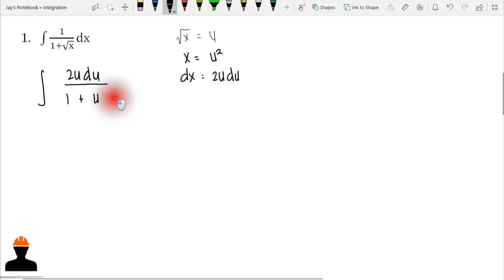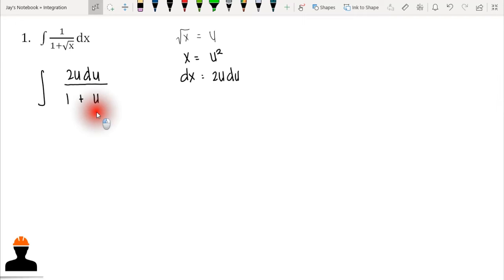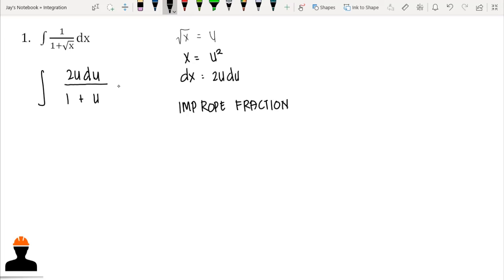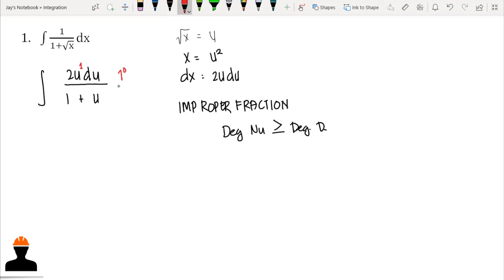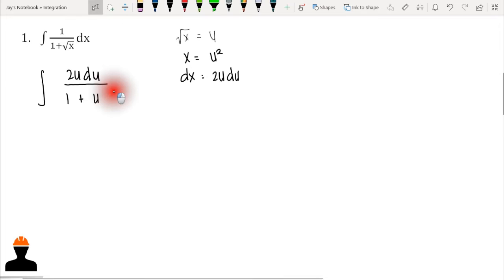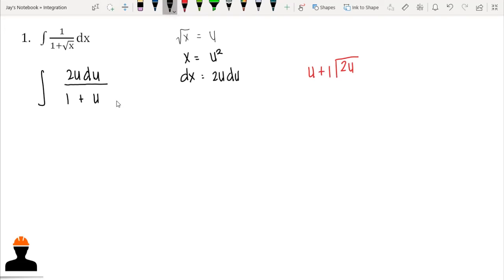We cannot integrate this directly since we have 2u in the numerator and a variable u in the denominator, so we need to expand this function. This is an improper fraction — a fraction is improper when the degree in the numerator is equal to or greater than the degree in the denominator. Here both numerator and denominator are first degree, so we apply long division to expand it.